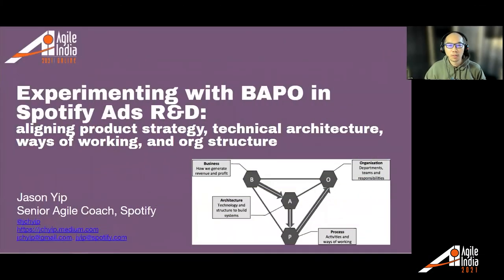So as mentioned, my name is Jason Yip. I'm currently a senior Agile coach at Spotify, and I'm going to talk about something I tried within the Spotify advertising R&D area — a model called BAPO, which is for organizational design.